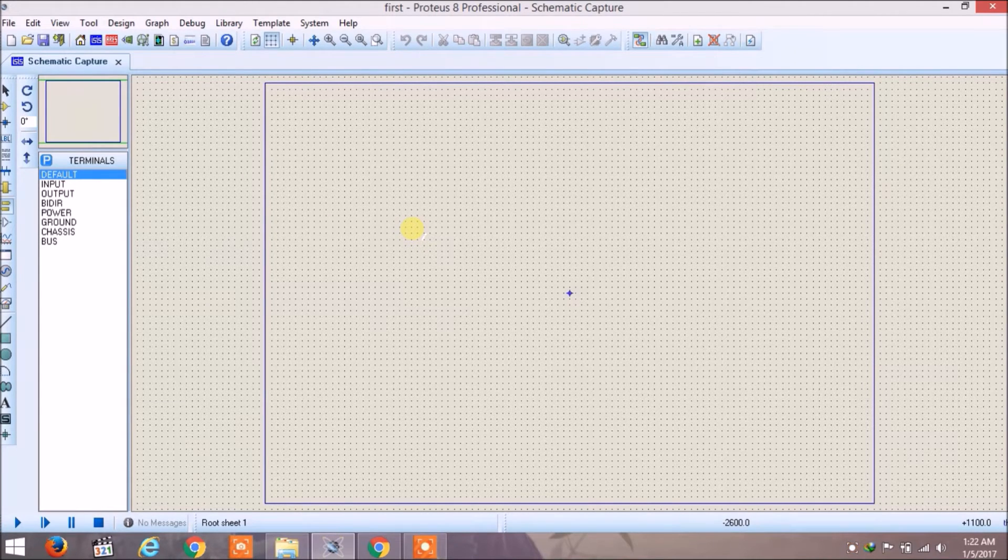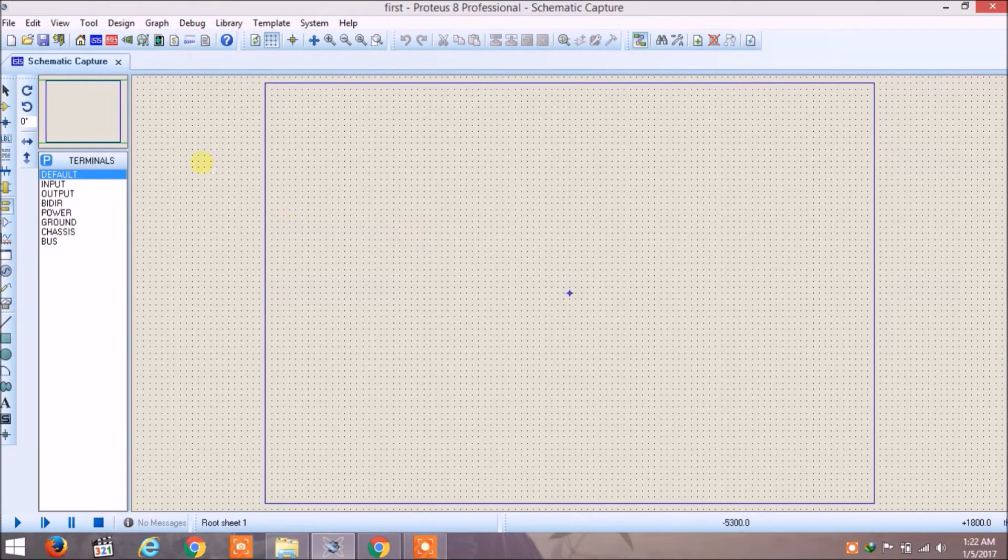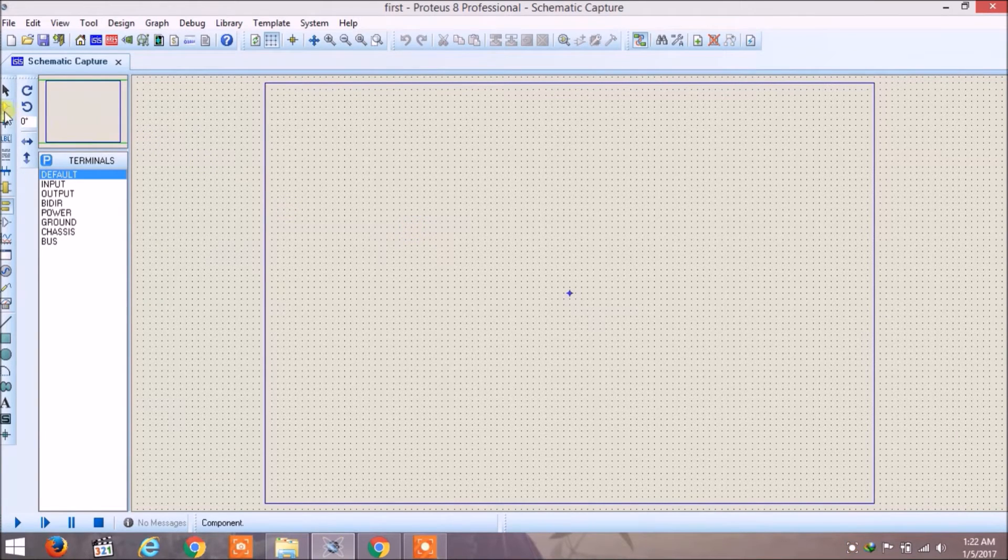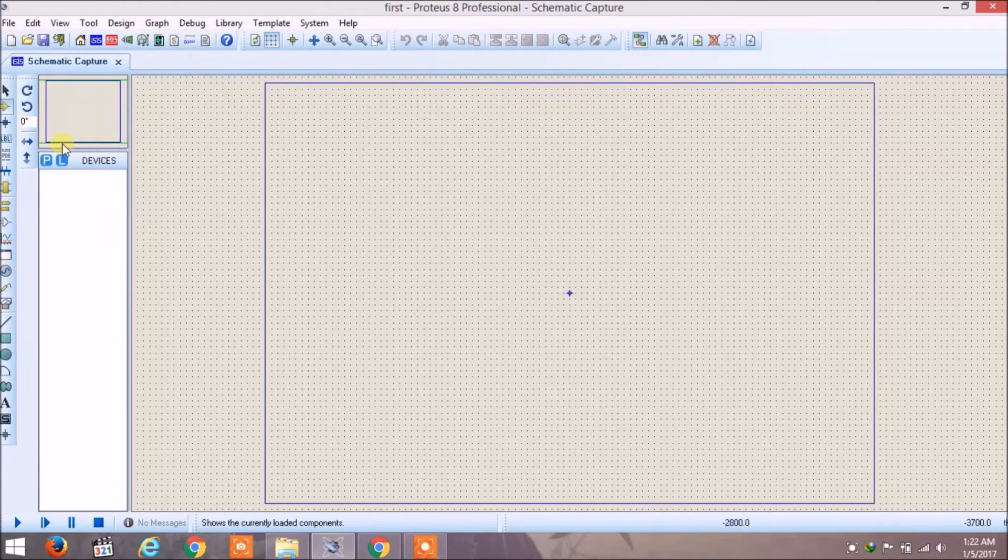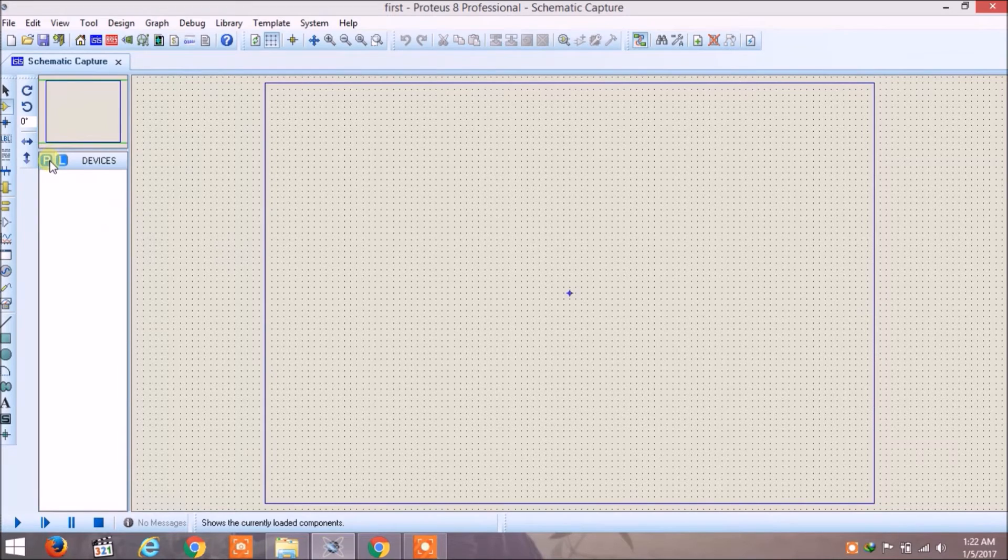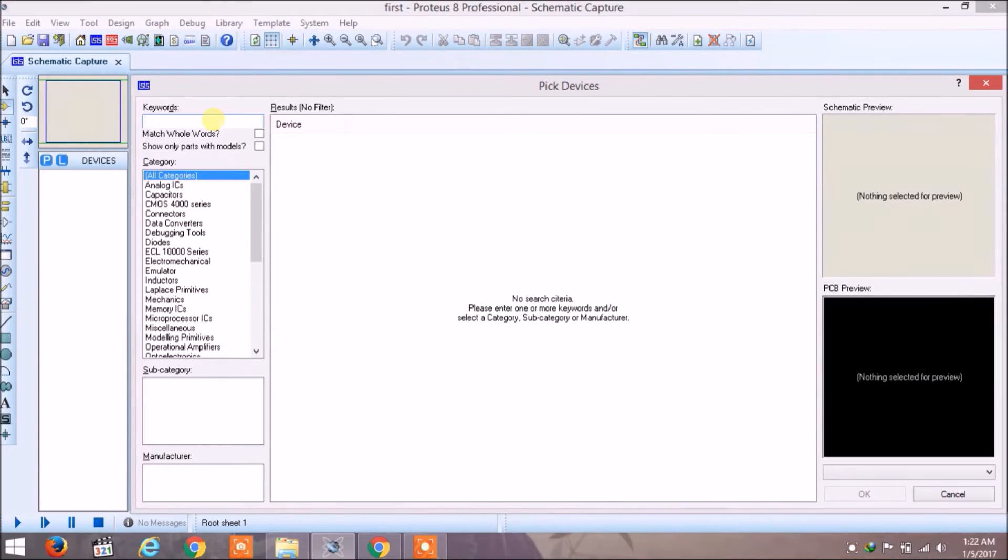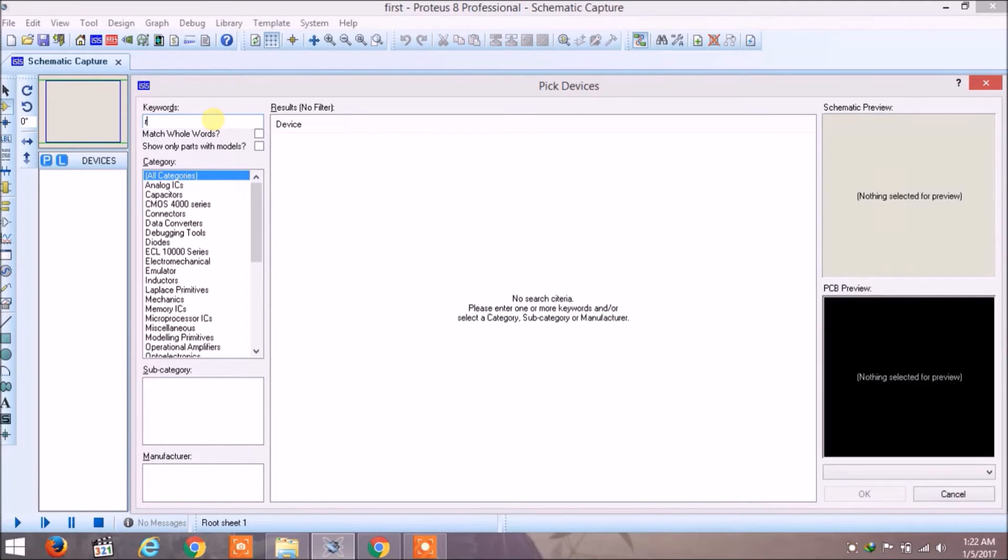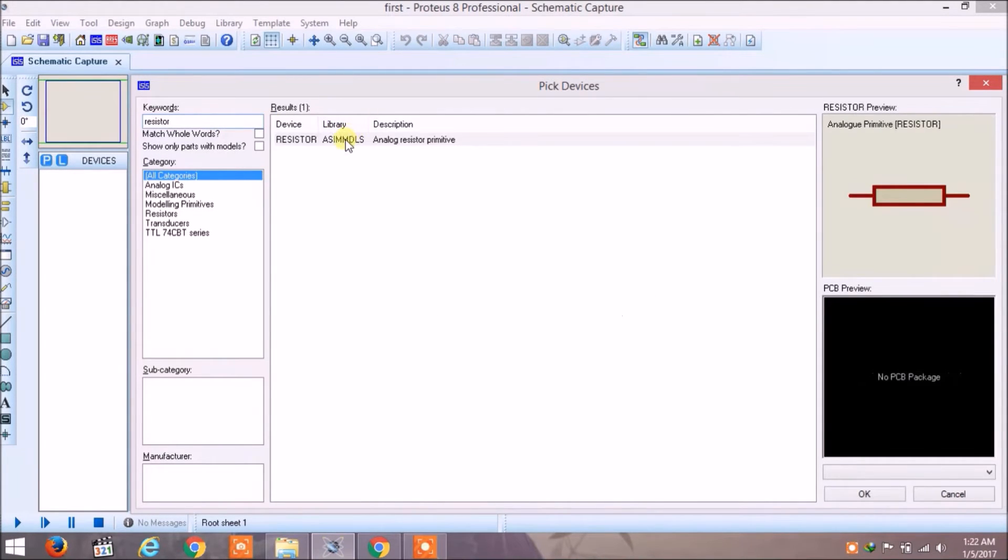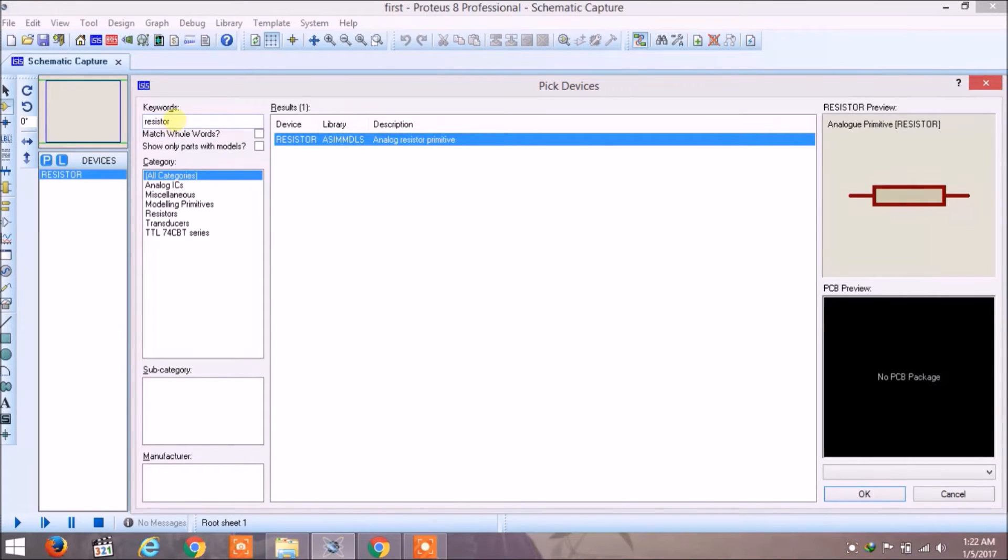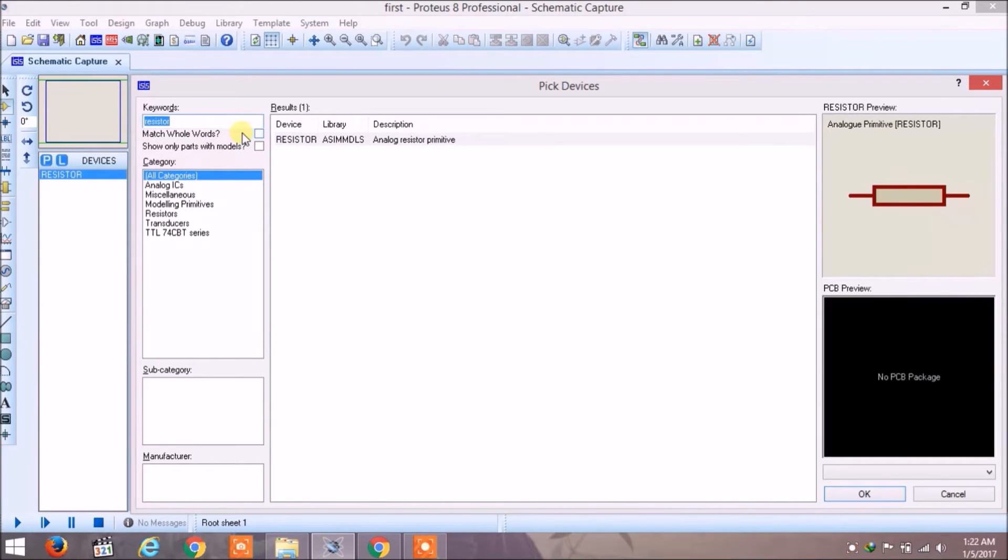A simple rectifier consists of a resistor, a diode, and a sinusoidal voltage source. The first thing we have to do is select our components. To do this you have to go in component mode and here select P. Now you can search the components you require for the project by writing the keywords.